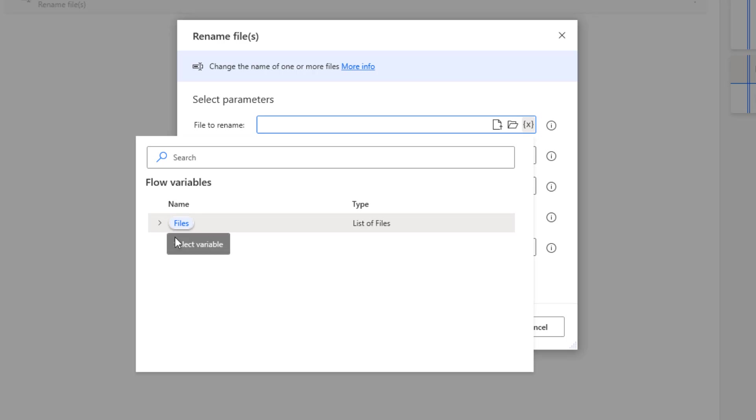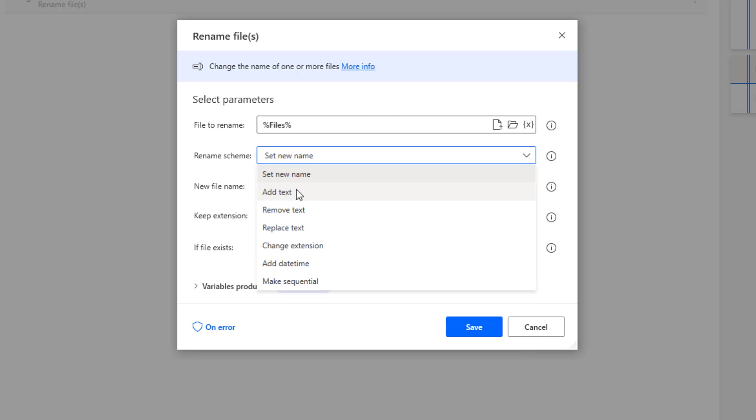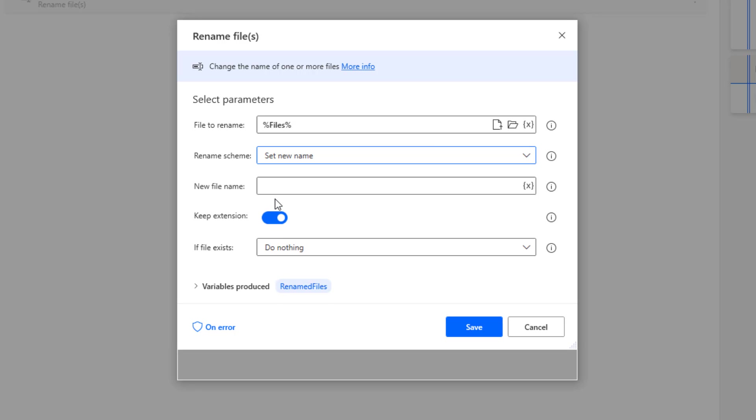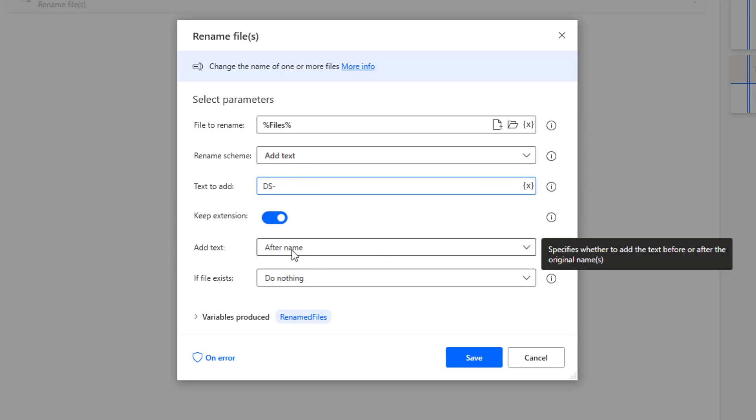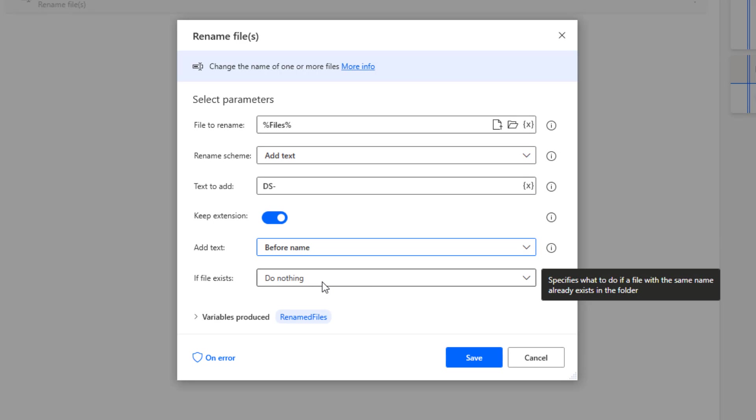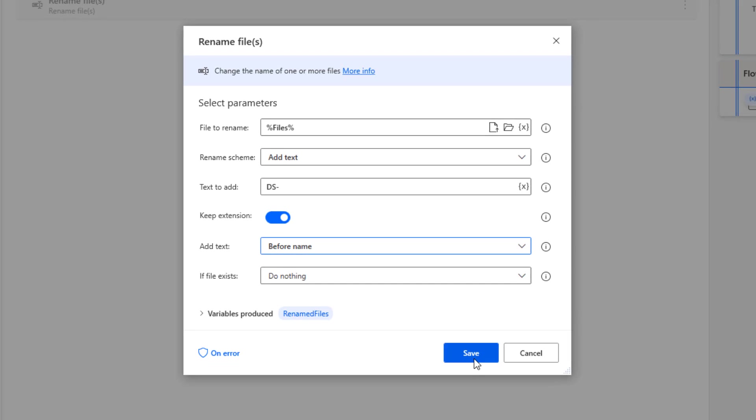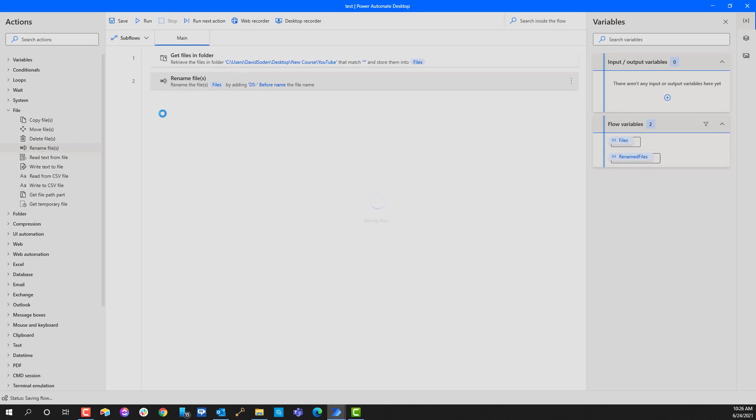We're gonna go over here and choose rename files. Files to rename, I'm gonna go ahead and choose my files. Let's see what's the rename schema, what do I want to do. I want to set a new name, remove text, replace text, change text, add date time, and make sequential. Let's just add some text. The text to add is gonna be DS dash. We're gonna keep the extension, we're gonna add this text DS dash and this defaults is after the name but let's put it before the name.